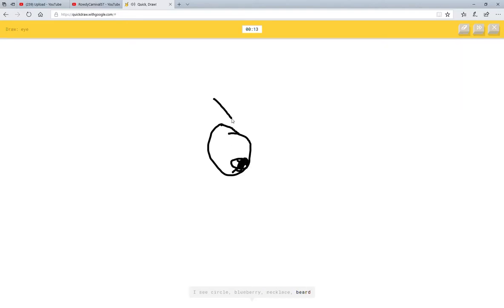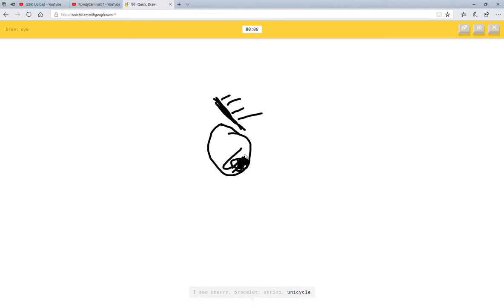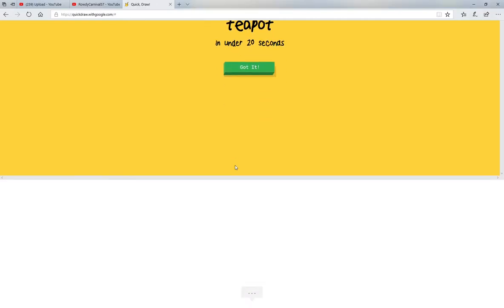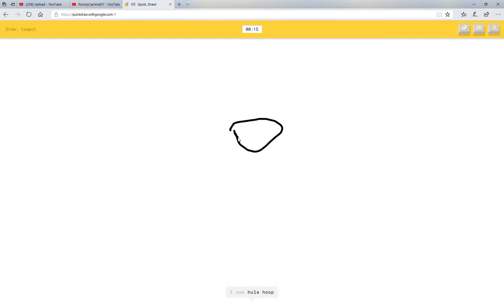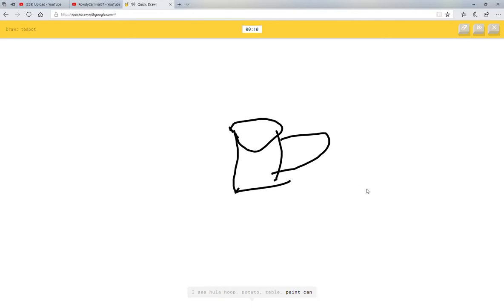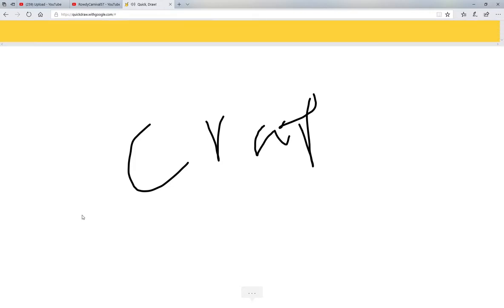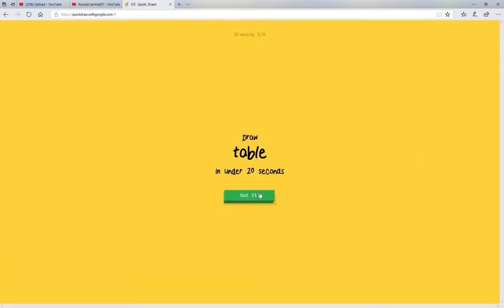Okay, again. I see circle or blueberry or necklace or beard. I see cherry or bracelet or shrimp or unicorn. I see comet or boomerang or magic wand or feather. Sorry, I couldn't guess it. Teapot. Let's get this one. Wait, how do you make a teapot? I see hula hoop or potato or table. Perfect. Paint can. I see mug or coffee cup or angle. I see shoe or bow tie. Sorry, I couldn't guess it.